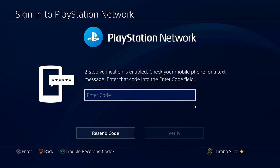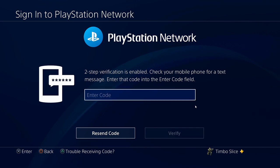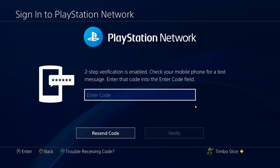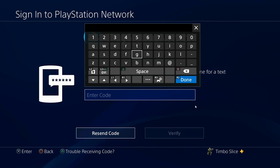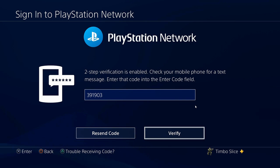And I do have two step verification on, so you may not have this step. I just have to enter a code that's being sent to my phone. Verify.